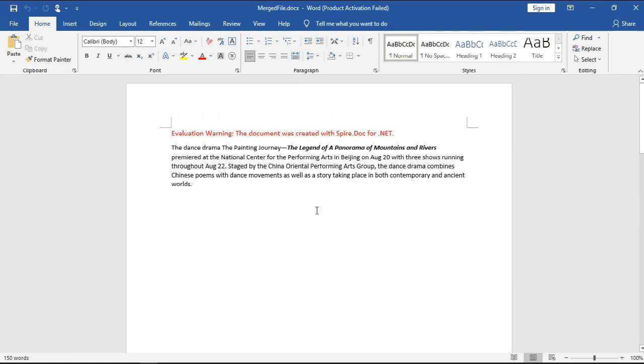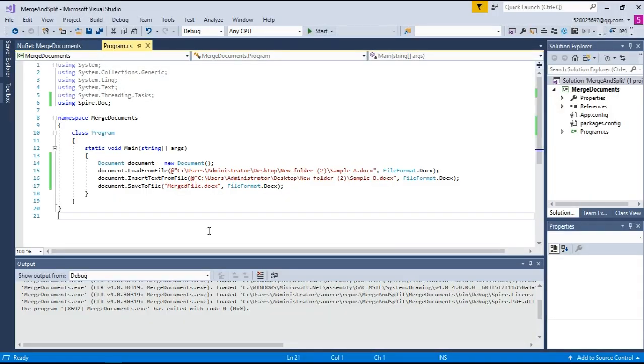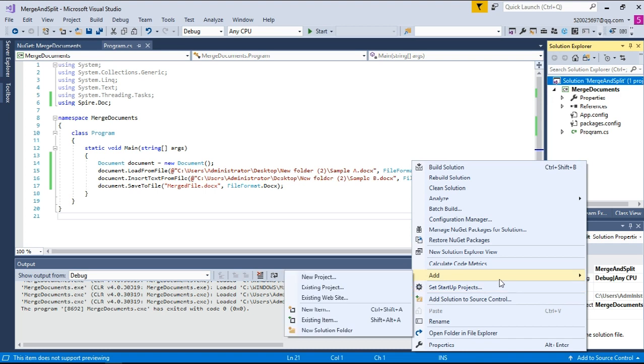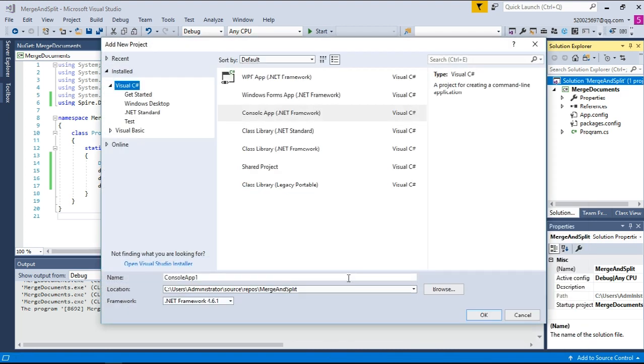Alright, next let's see how to split a document into multiple documents by section break. Likewise, let's create a new project first and name it Split Document.